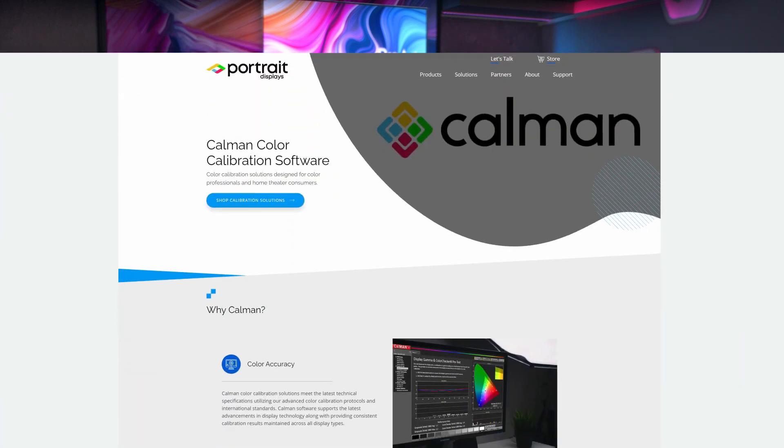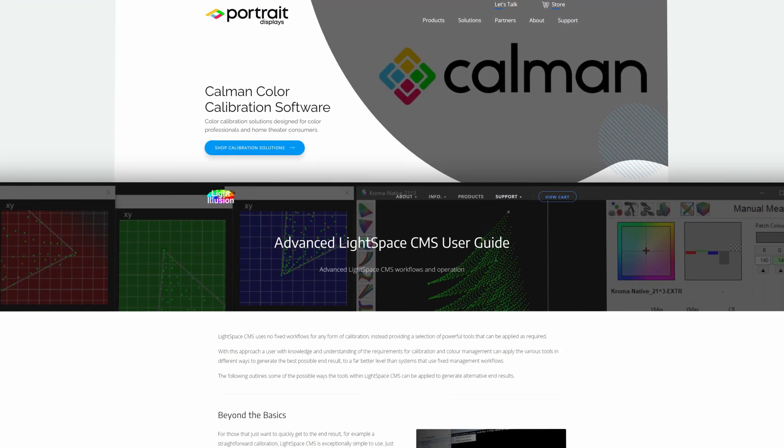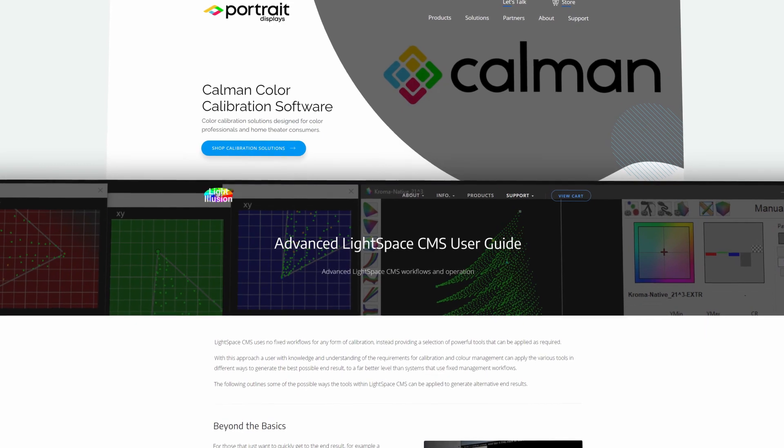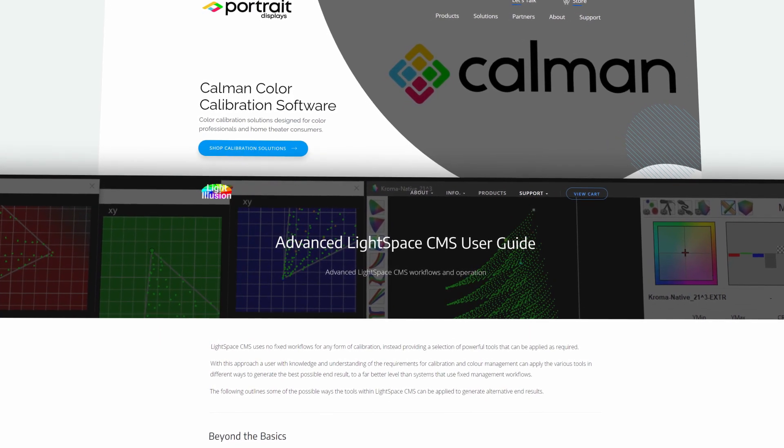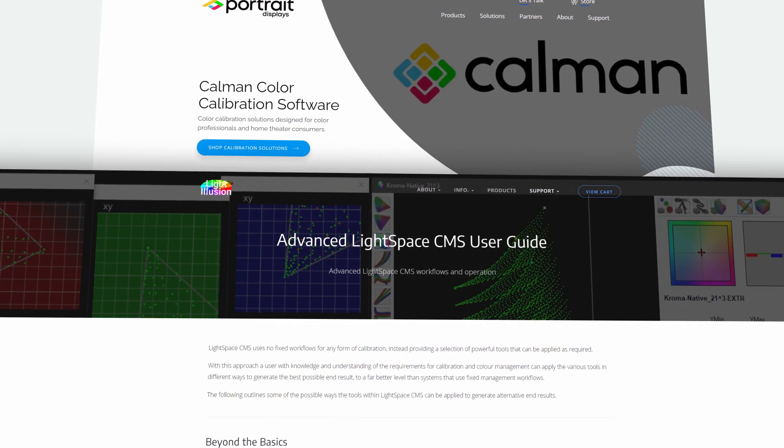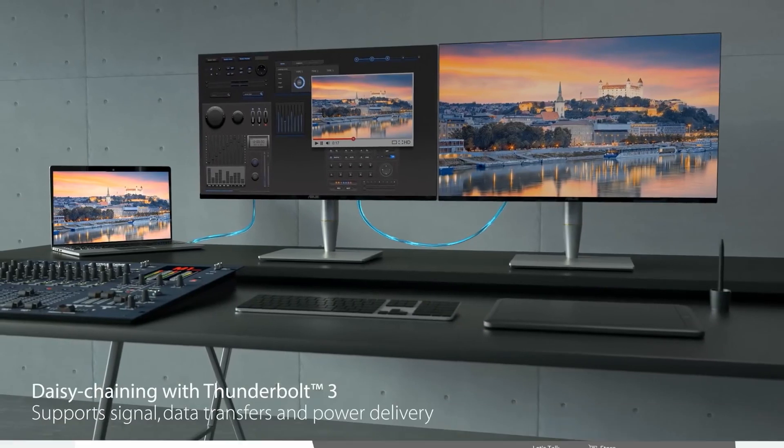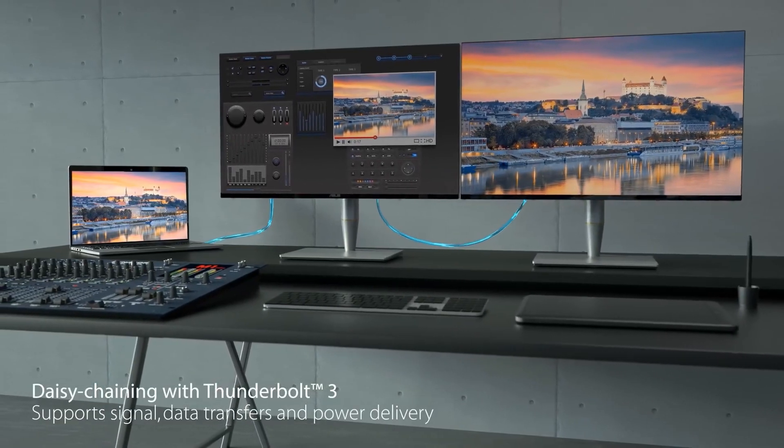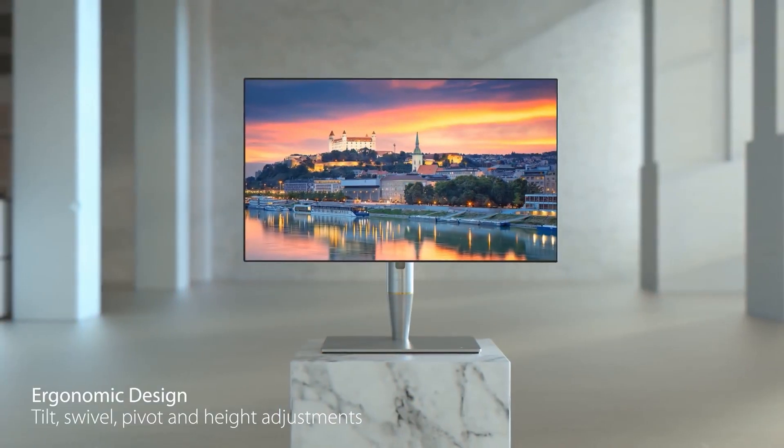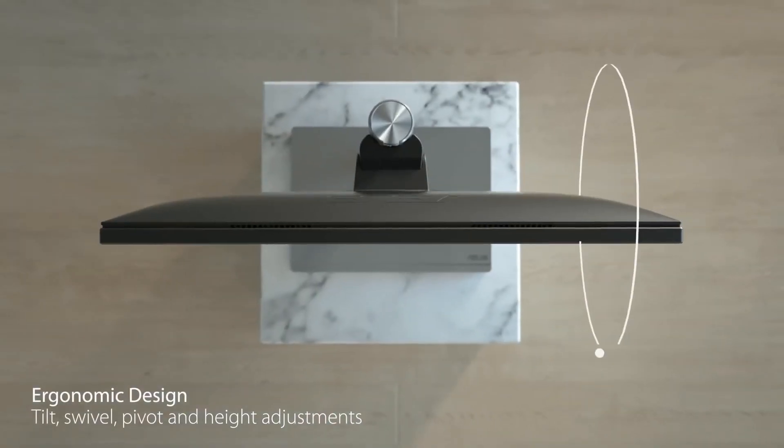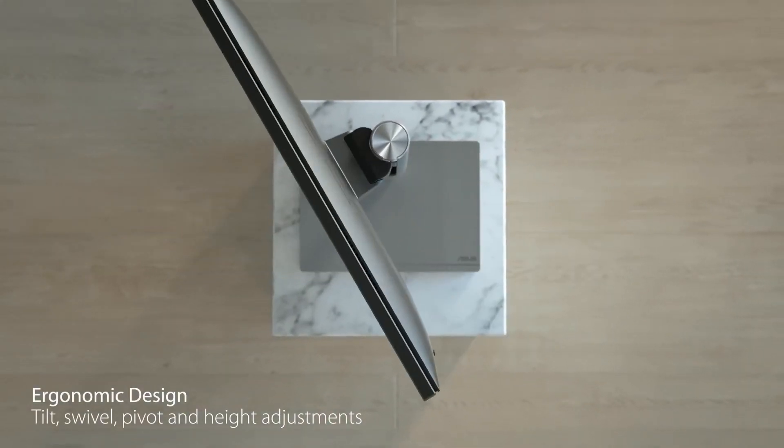ASUS have also worked closely with both CalMAN and Light Illusion Colorspace CMS, the industry's two leading display calibration applications, to provide fully integrated display calibration. This tight integration with industry standard applications makes ProArt range a serious competitor in the space for affordable color grading displays.